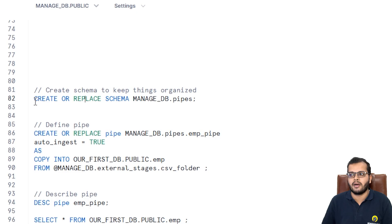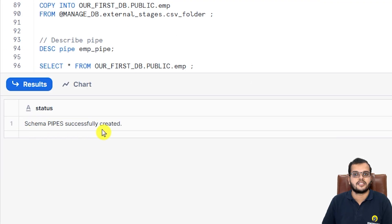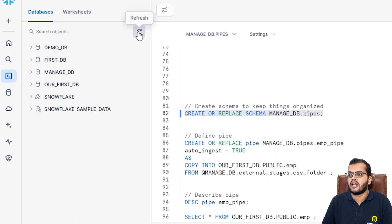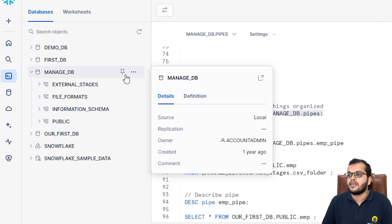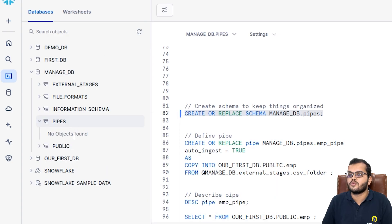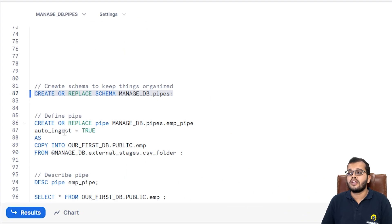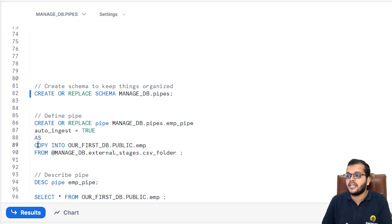Now let's go and create a pipe. First, we need to create a schema. I'll execute: CREATE SCHEMA manage_database.pipes. The schema 'pipes' is successfully created. Under manage database, refreshing shows the pipes schema with no objects yet. Now I'm defining the pipe: CREATE PIPE manage_database.pipes.emp_pipe with AUTO_INGEST = TRUE, followed by a COPY command to load data from my stage into the emp table.